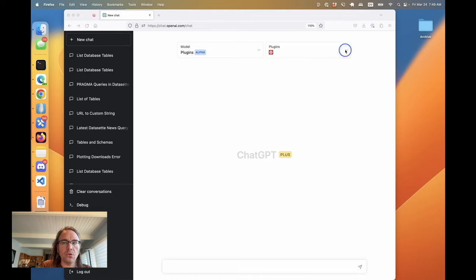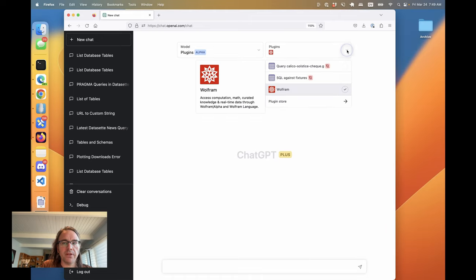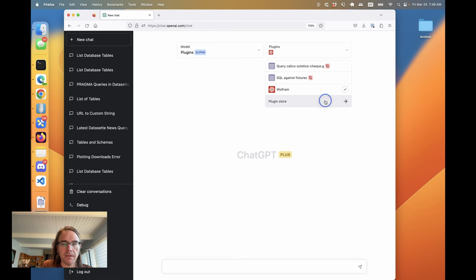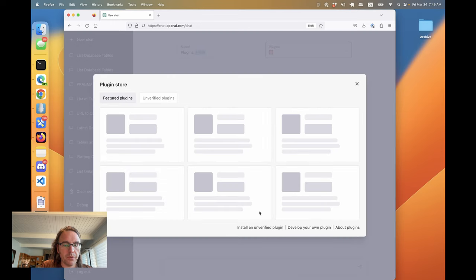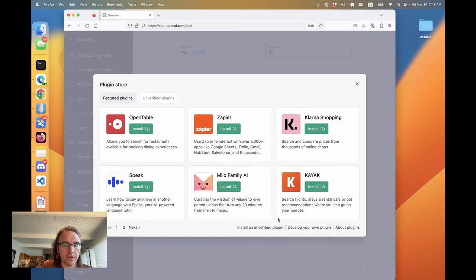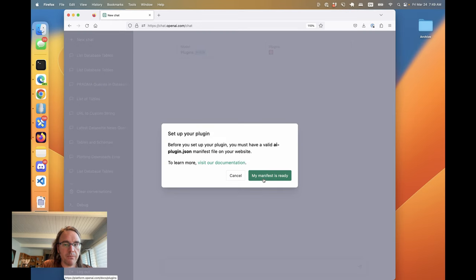I'm going to install my new dataset plugin for ChatGPT and see how it works. I'm going to click develop your own plugin.